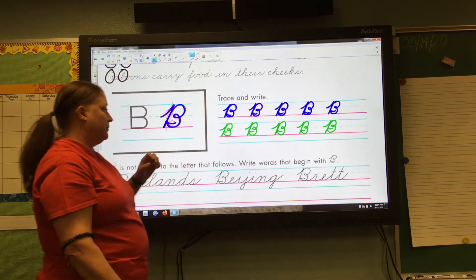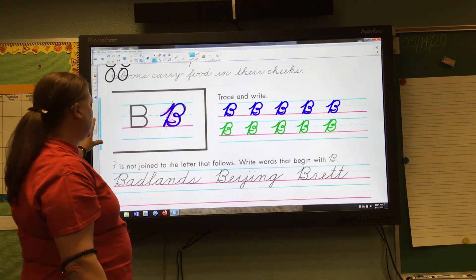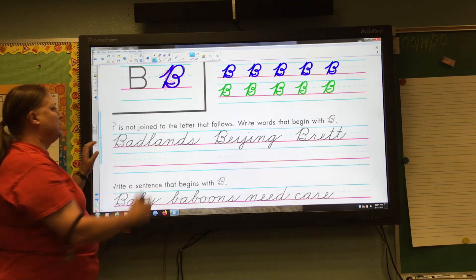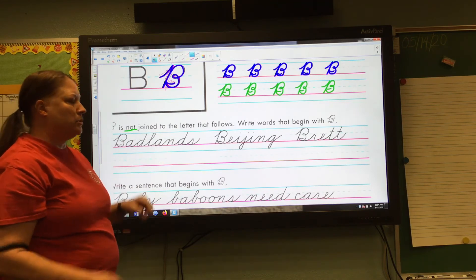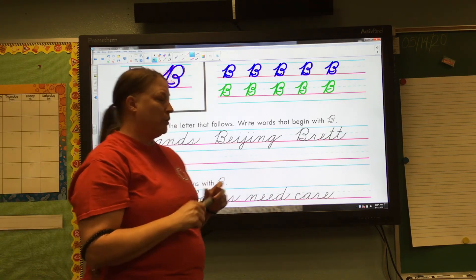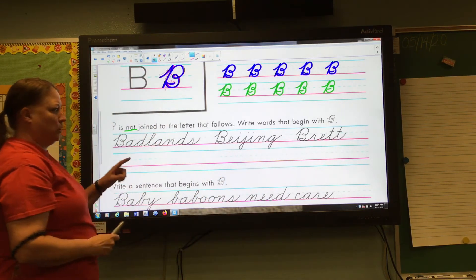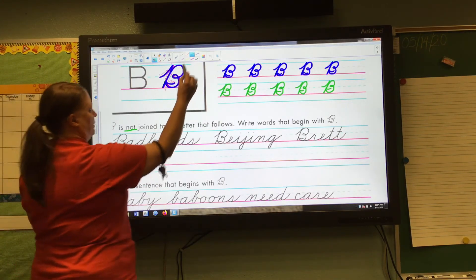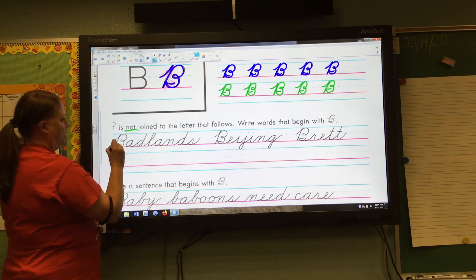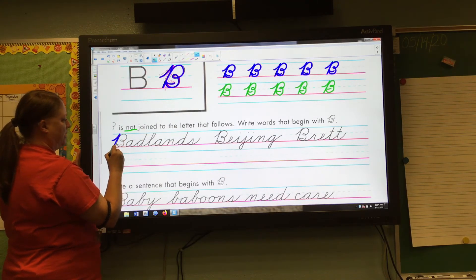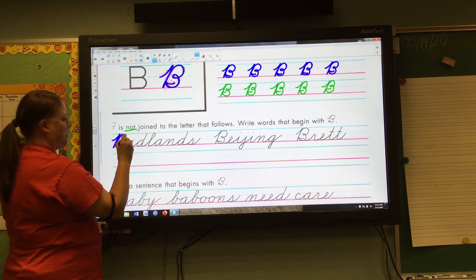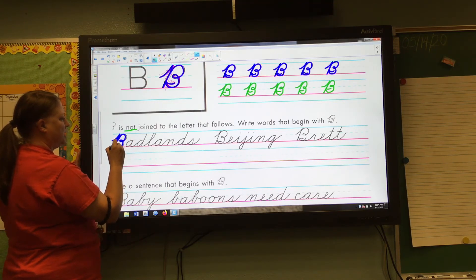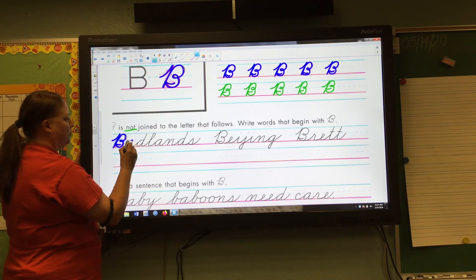It says B is not joined to the letter that follows, so you're going to pick up your pencil before you write the rest of the word. Write the words that begin with B. Let's trace these together. I'm going to start with the word 'badlands': undercurve, slant, retrace, curve forward, loop the midline, curve forward, touch the baseline, slant in, and the A — you picked up your pencil.